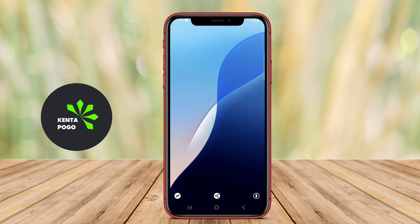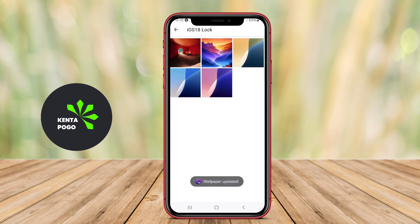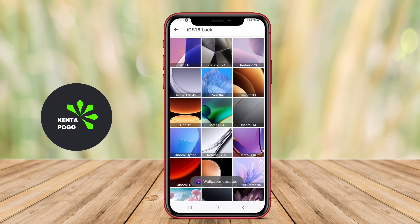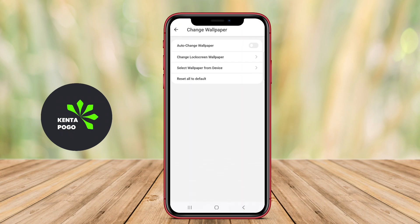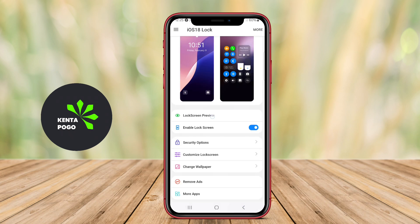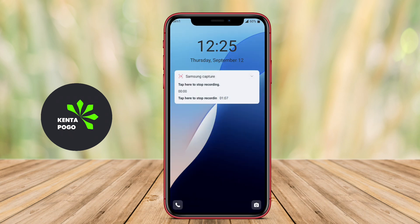Thanks for watching. We hope you found this overview of the ultimate iOS lock screen application for Android helpful. See you in the next video.